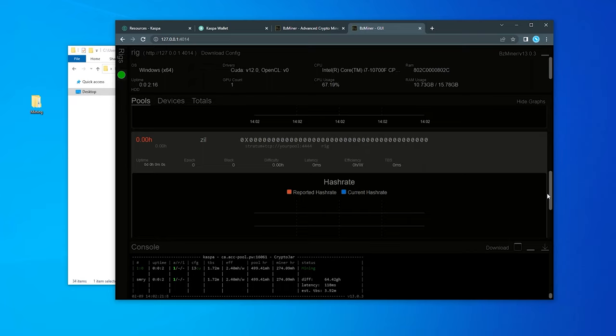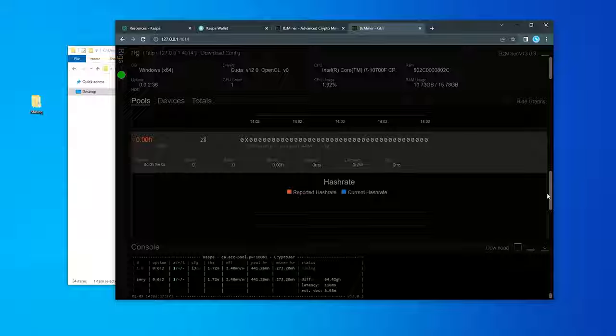That's how you mine Caspa on a Windows 10 PC using BZminer. I hope you found this video useful. If you did, please smash that like button. If you have any questions, go ahead and put them in the comments below. Also don't forget to include any other miners or pools that you might be using for the community to check out. Thank you for watching and I'll catch you on the next one.